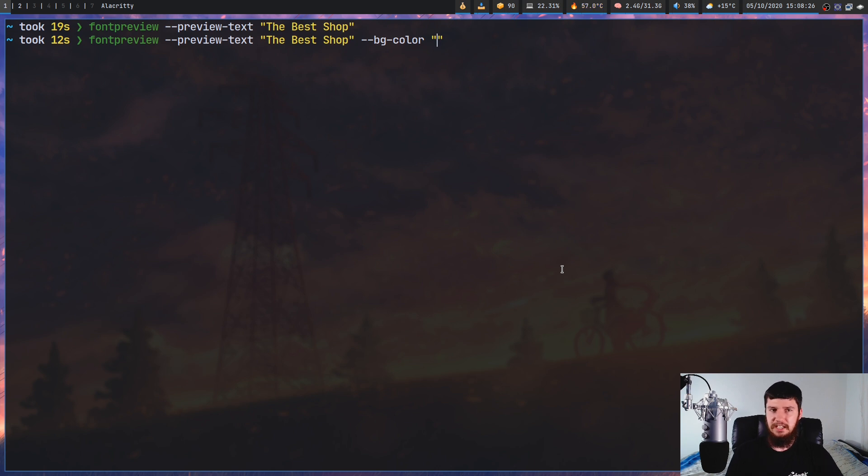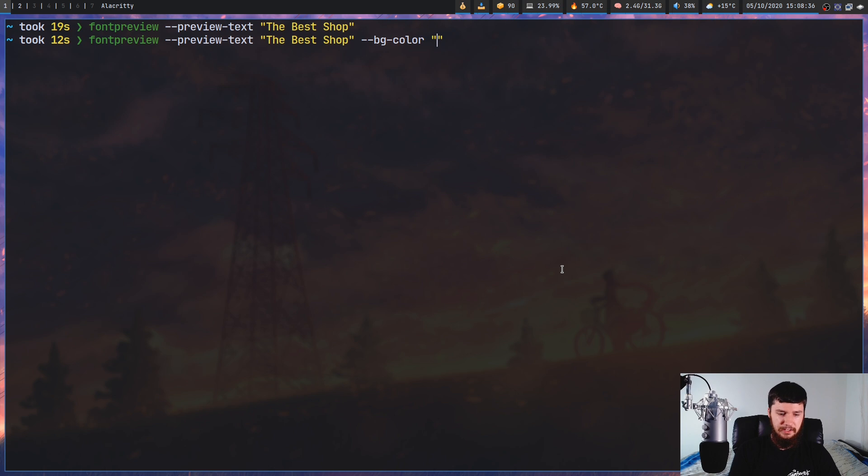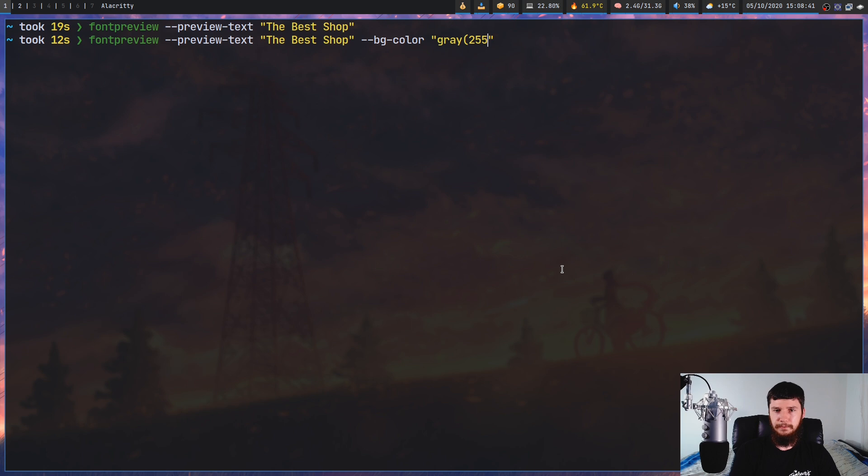So we can use a color name. We can use a hex value. So we could use something like, I don't know, ff00ff. Or we could use a gray value. So that is a value between 0 and 255.